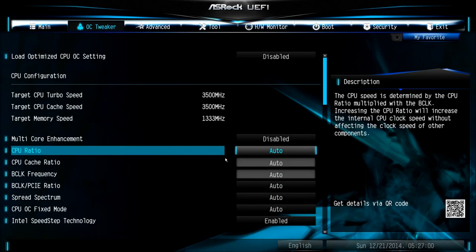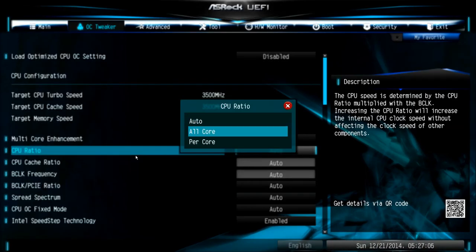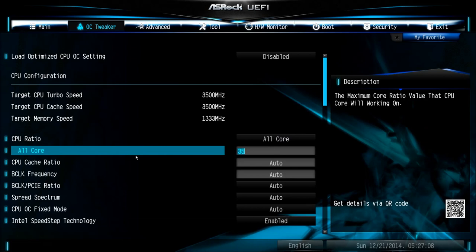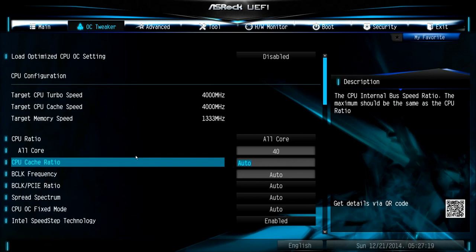So go back to the OC tweaker. And first of all we change the CPU ratio to all cores, because we want to have the same speed on all cores, not only one, to have the full performance. We set this one to 40, so we have a performance increase of 500 MHz on all cores.